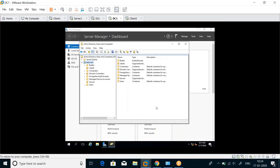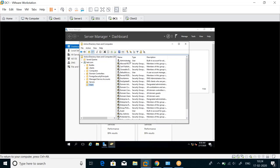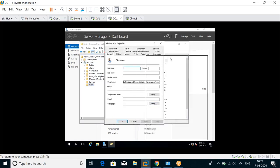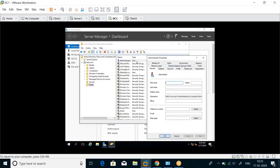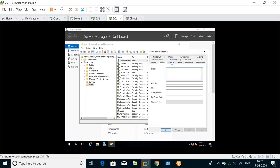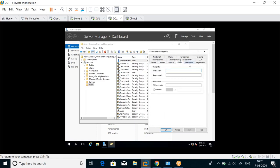Active Directory has a certain structure. We discussed the root domain and child domain structure. Now if I click on Users and right-click a user and click on Properties, what you see here are the attributes of this user object.